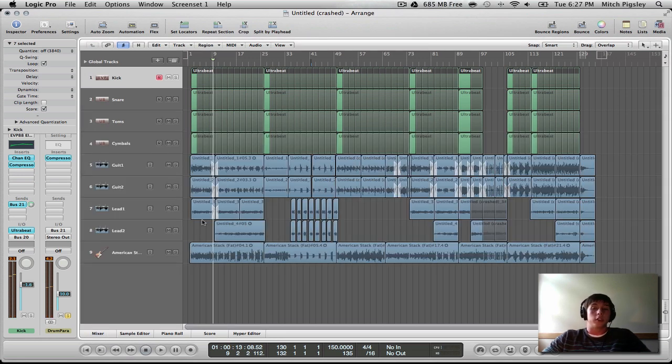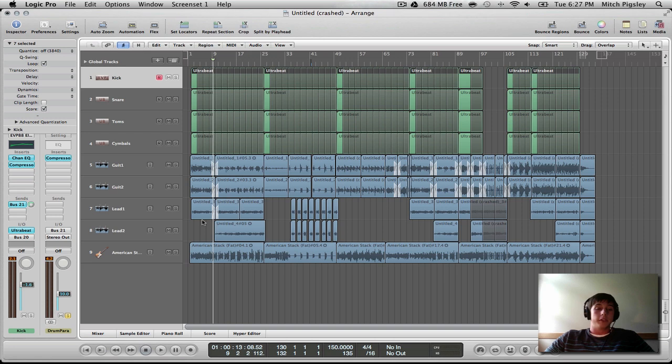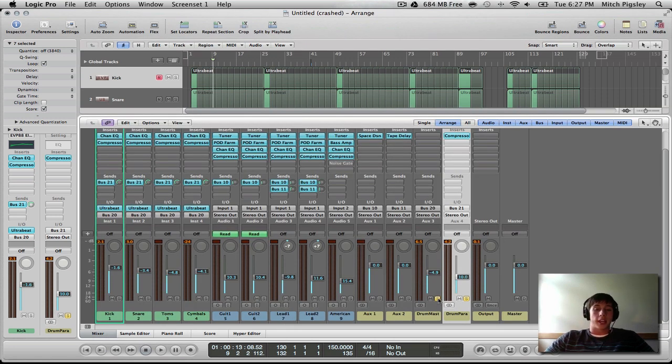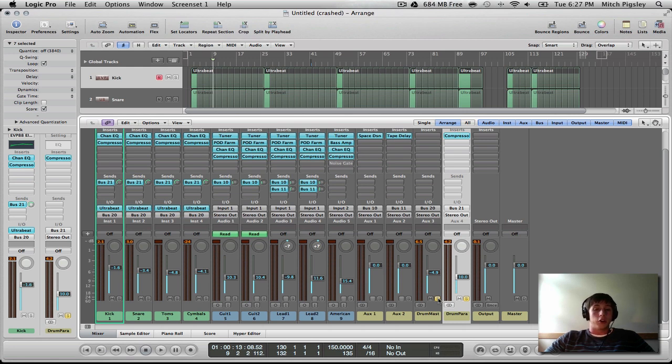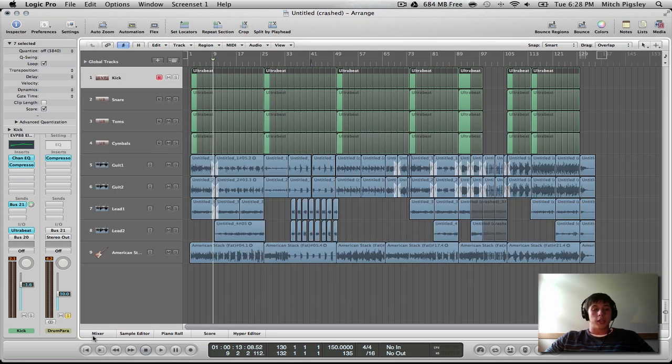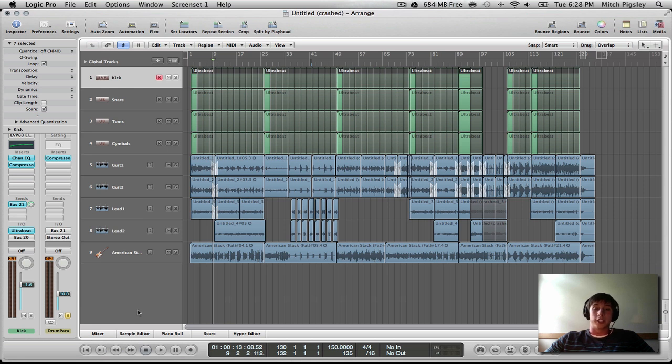And if I wanted to go even farther and even deeper into this, I could even send these two tracks to another auxiliary track, and on that track I could limit it, I could EQ it against other groups of tracks, do the whole mixing thing. But that is generally how you do parallel compression in Logic Pro 9.